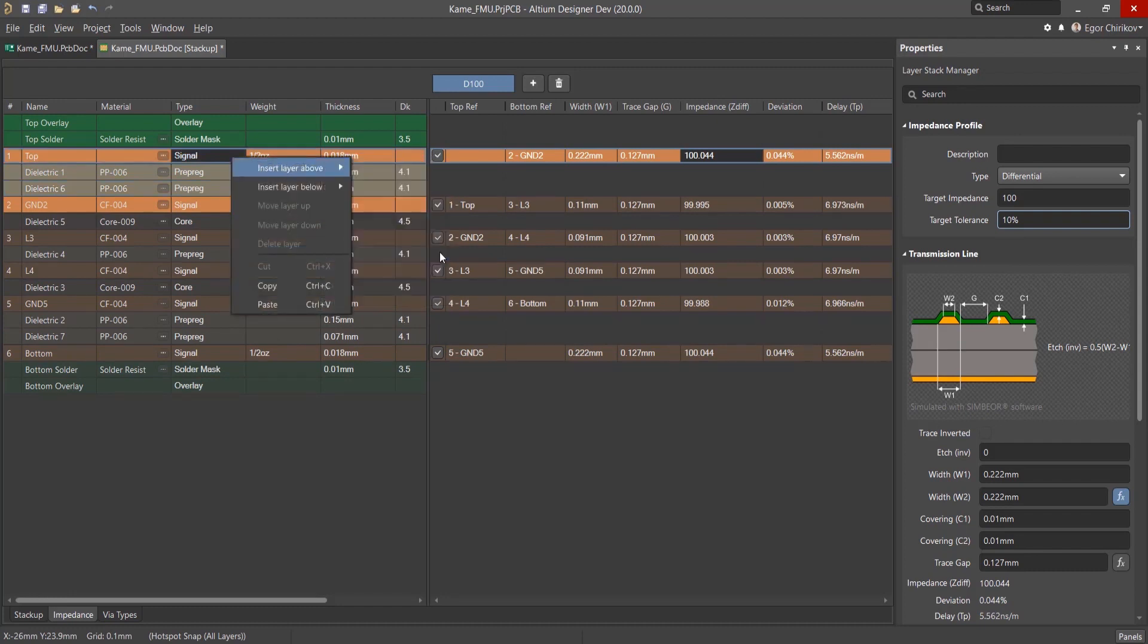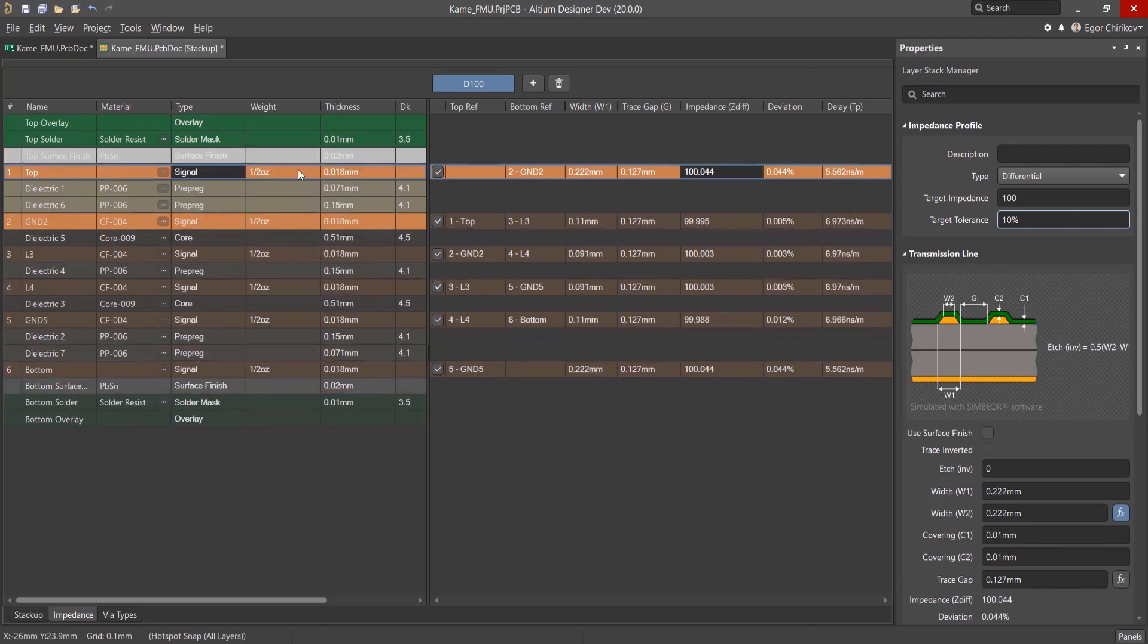Copper weight and thickness can also be set. Note that on external layers, it's necessary to consider additional copper deposition, which can be added from a library.